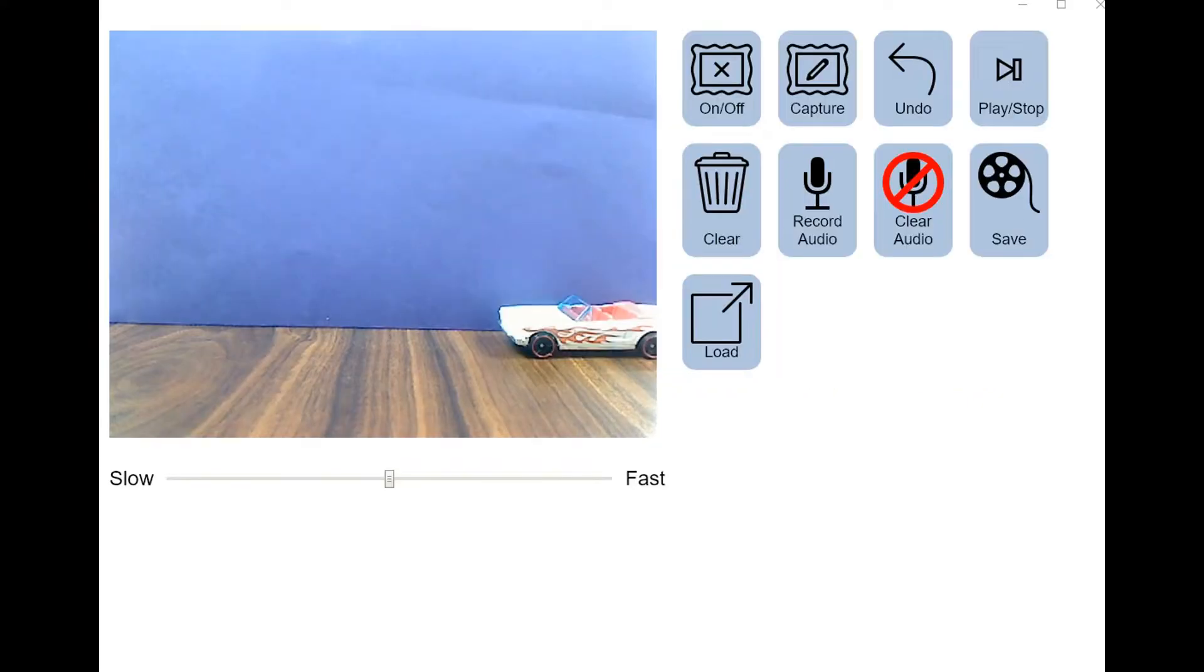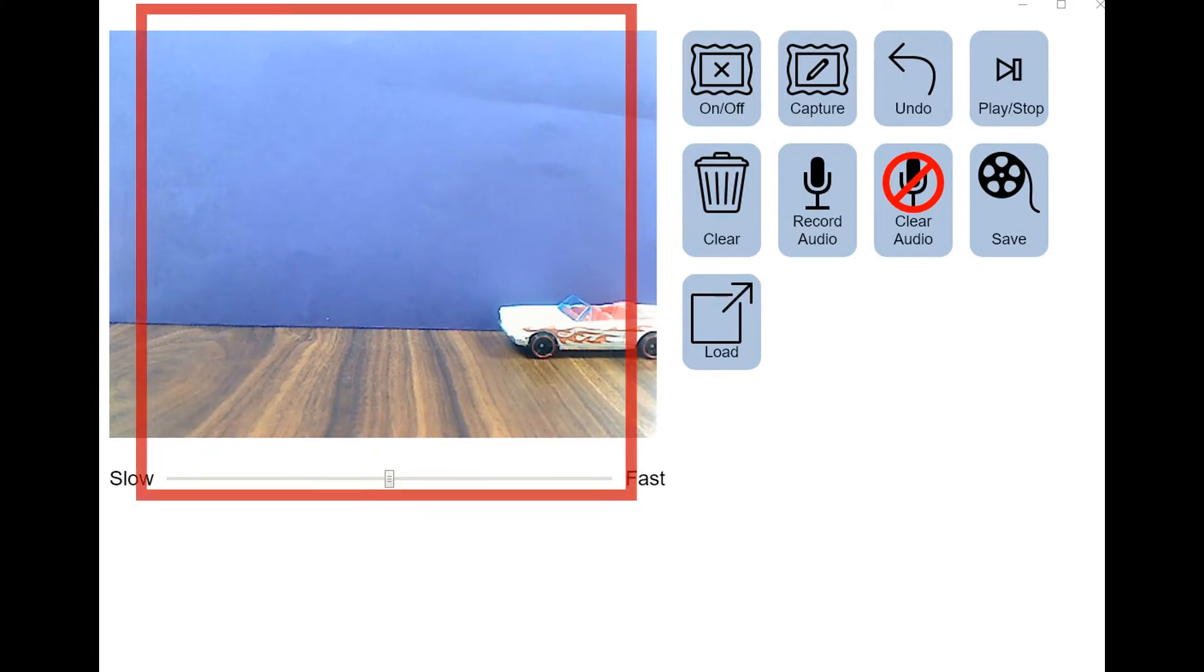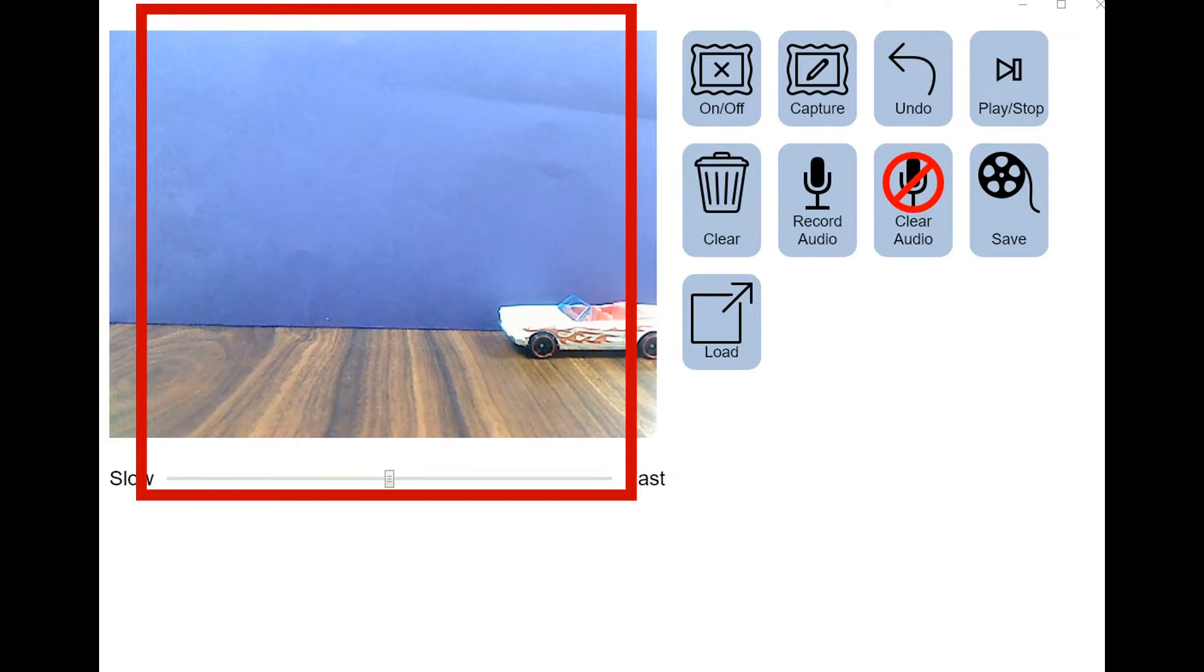Now that we've launched the app, you can get a clear view of the interface. The preview screen displays whatever your camera is facing. In this case, I've got a scene set up using a Hot Wheels car. I also have a purple folder set up behind it, which I would recommend to minimize background movement.